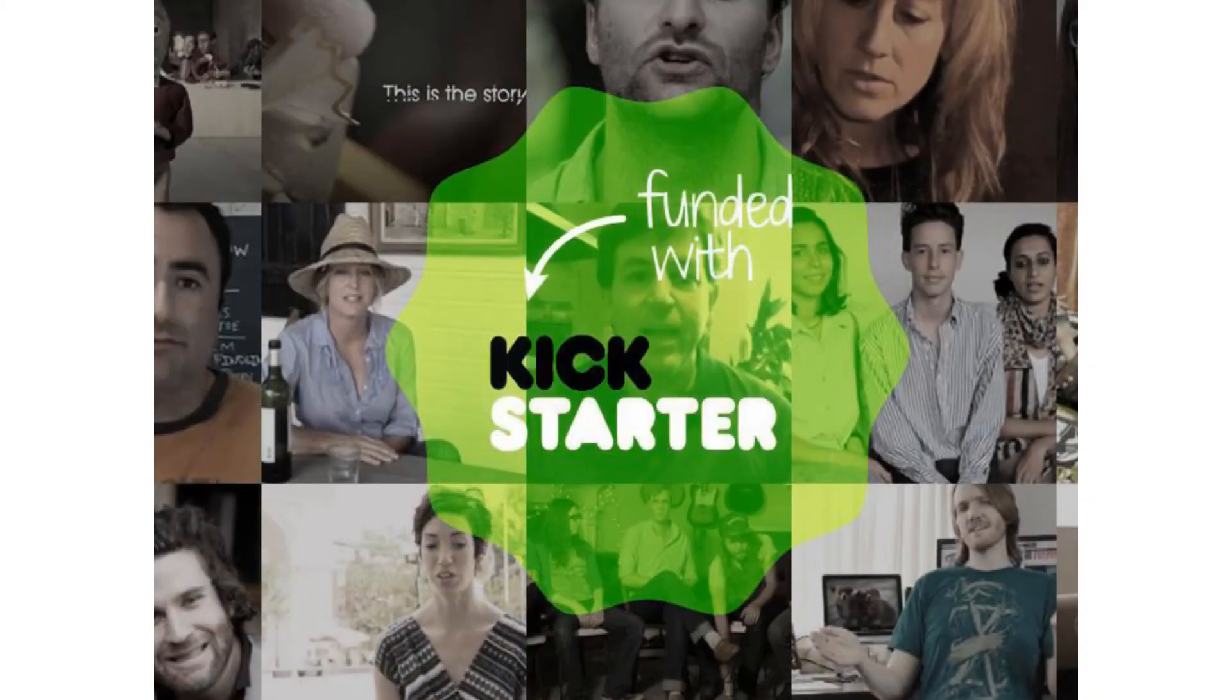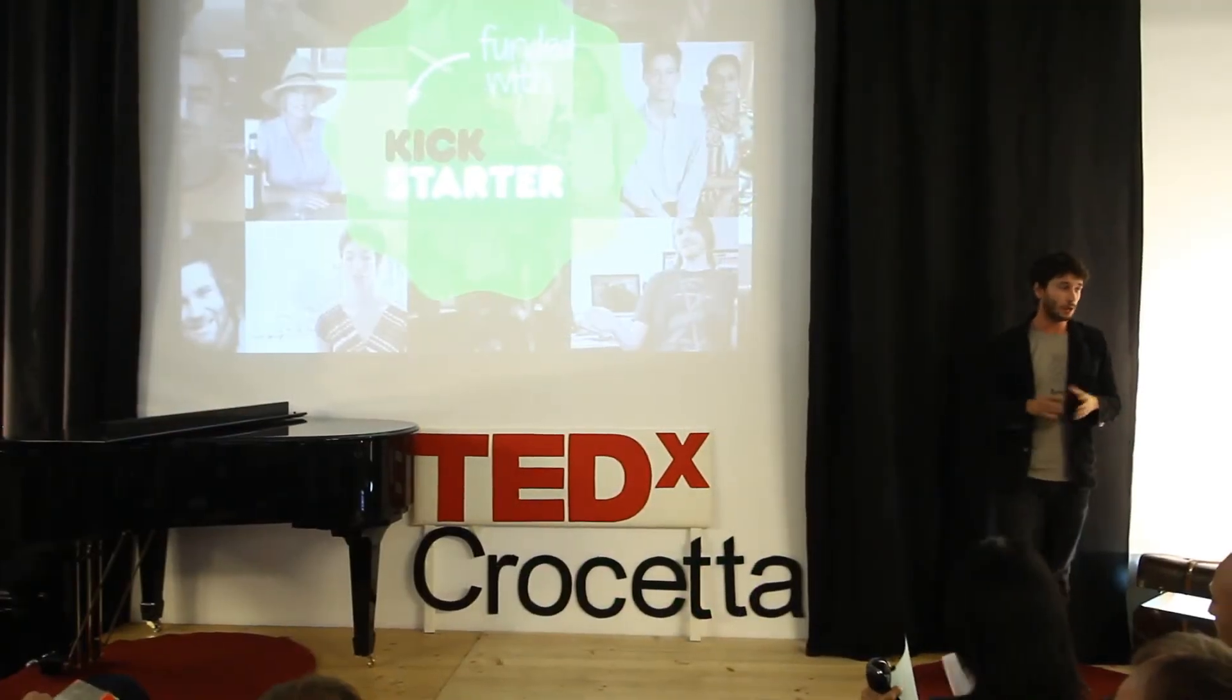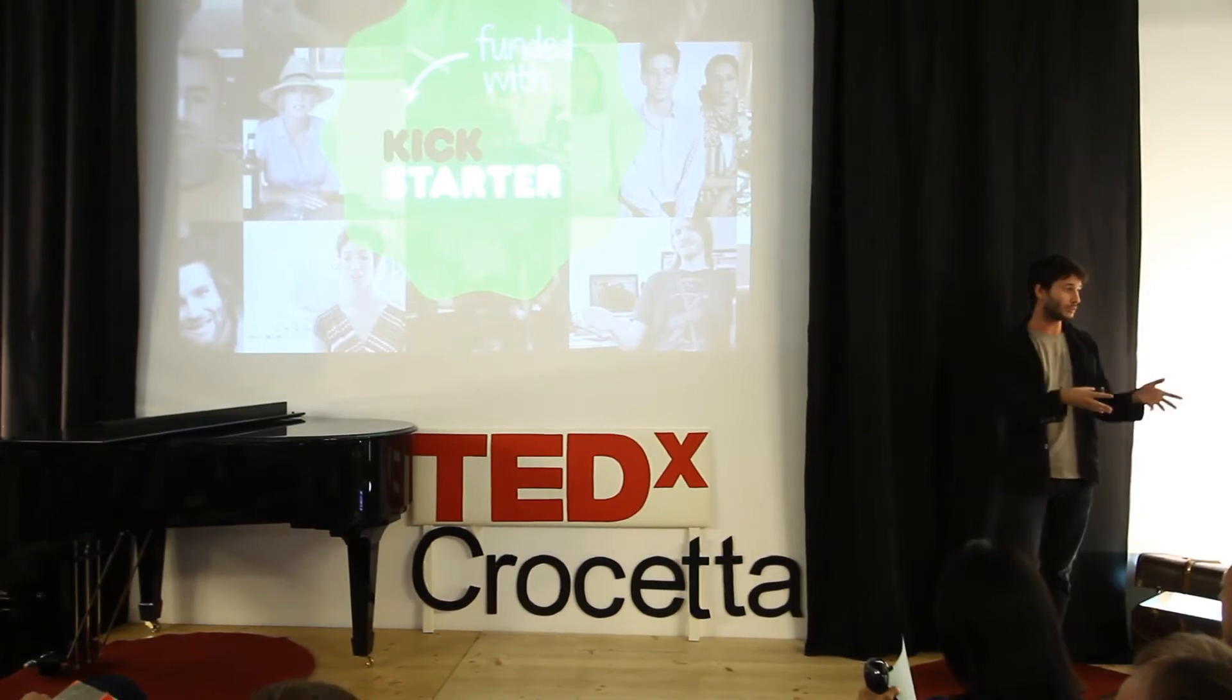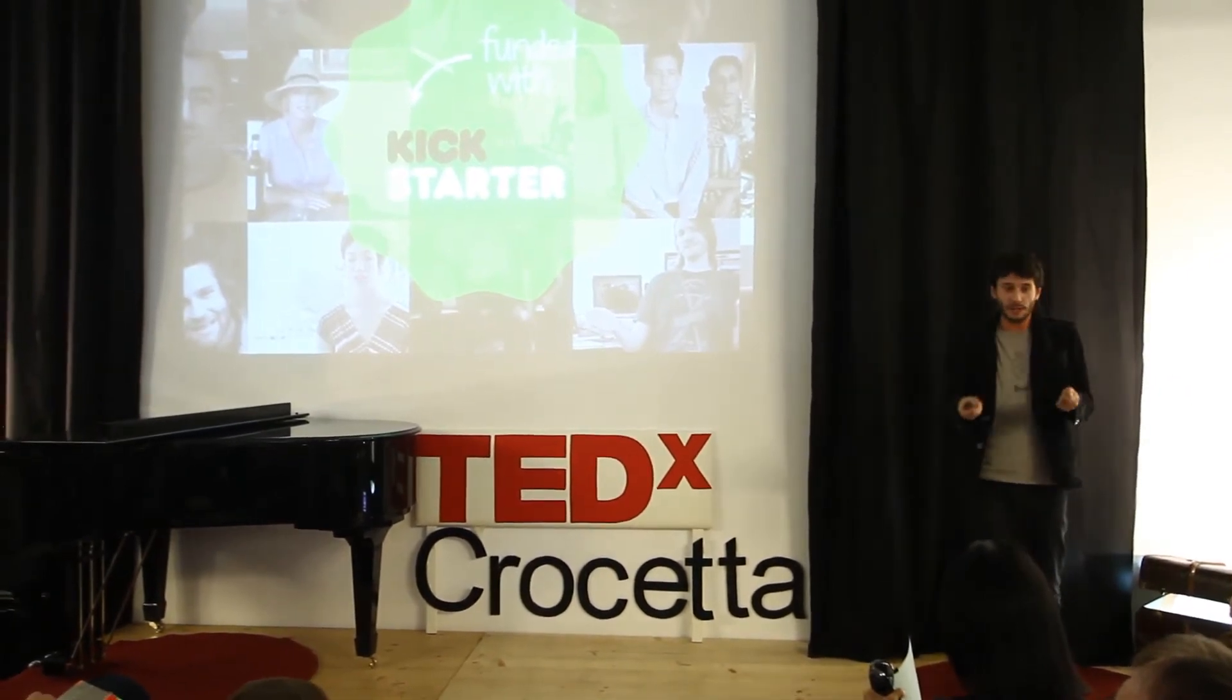A big example is Kickstarter. I don't know how many people are familiar with it, but it's basically a crowdfunding platform, a website where you post your ideas and you start pre-selling your product before even building it. It's kind of very cool. Some people just film themselves with a smartphone at home, and they raise millions of dollars in a couple of days. So they have the funds for growing their ideas.